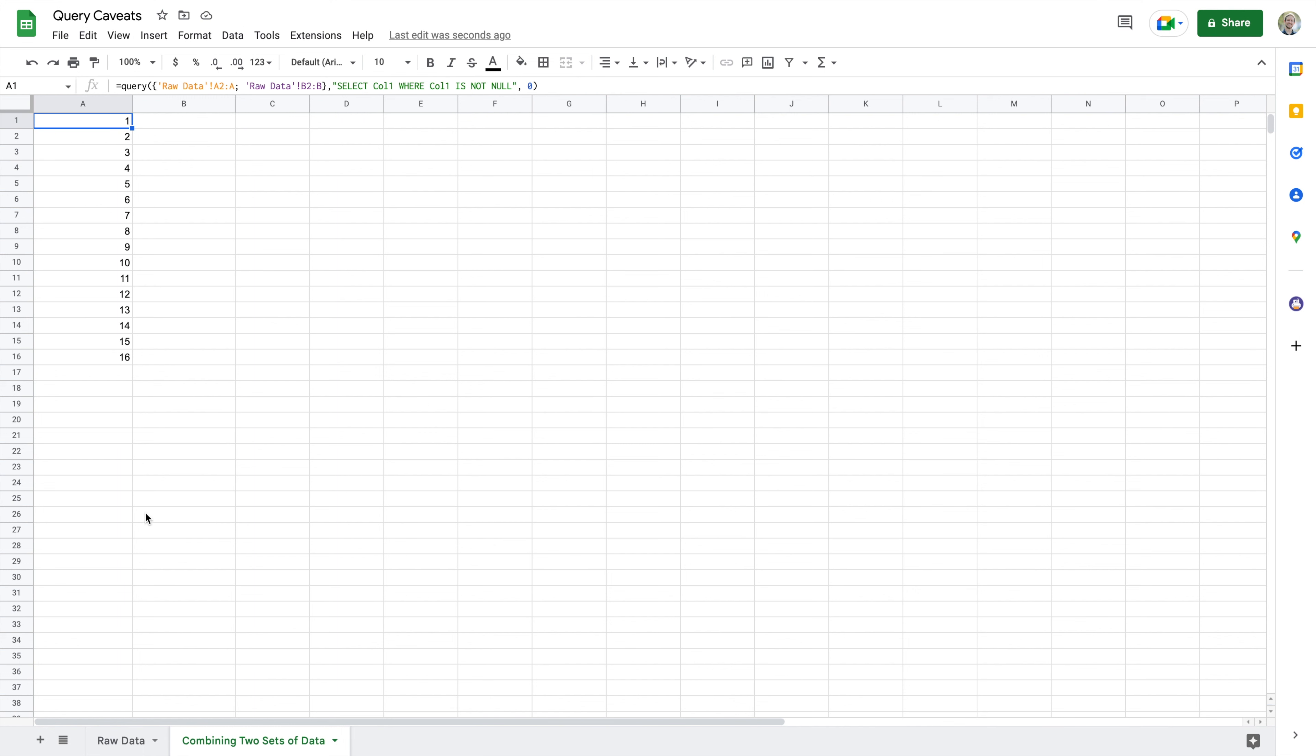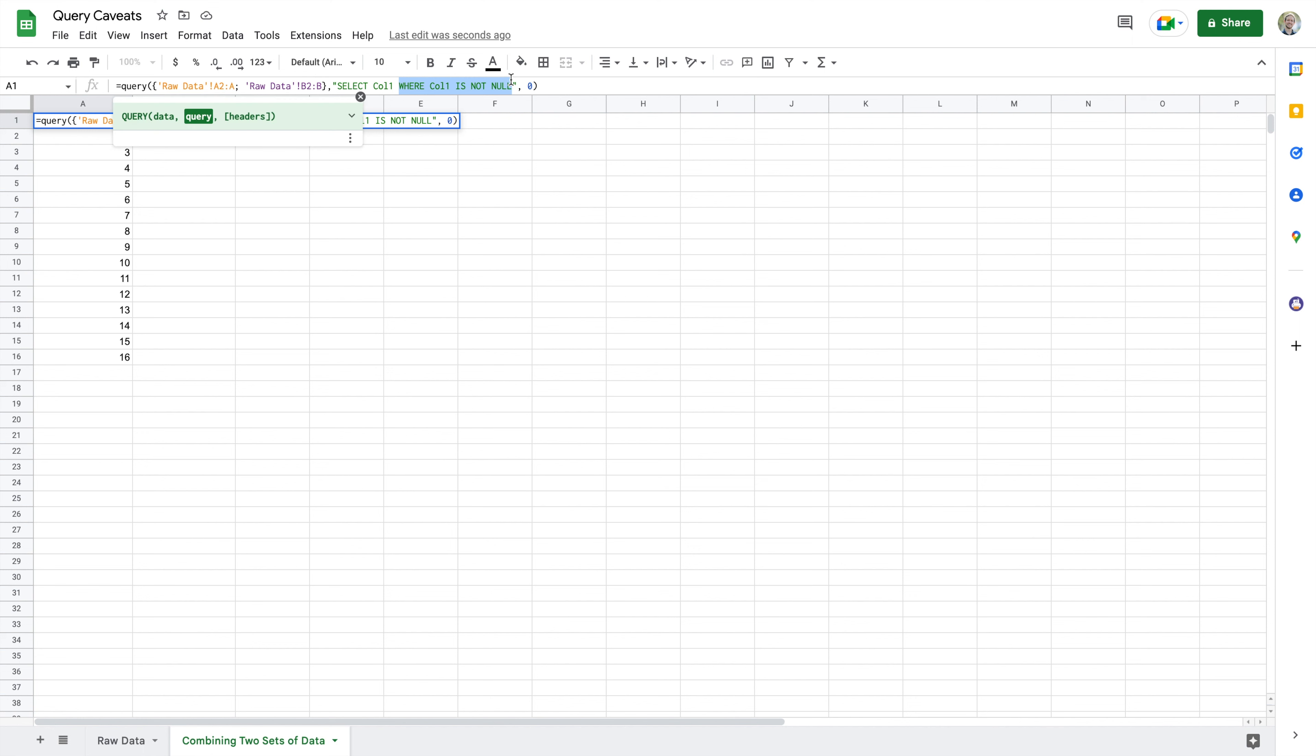So again, caveat with queries is the fact that if you're querying an entire column, as I did in some of my previous examples, you're not just pulling in values or cells with values. You're actually pulling in cells that have values and cells that are null. So if we only want to pull in the cells that have values, we need to have the WHERE statement where column, whatever column you're interested in, is not null.